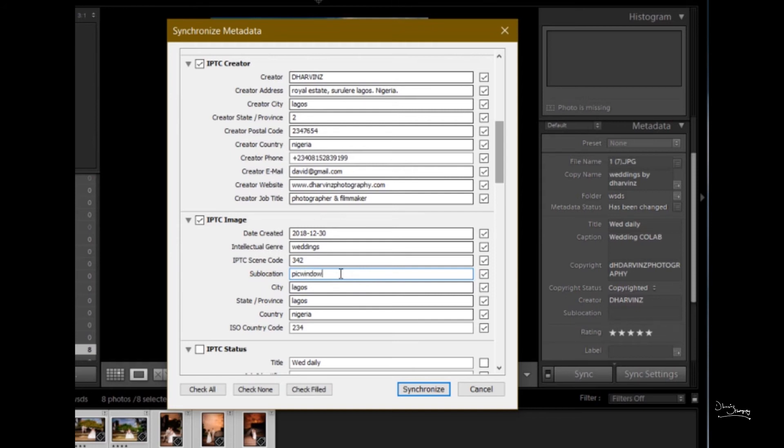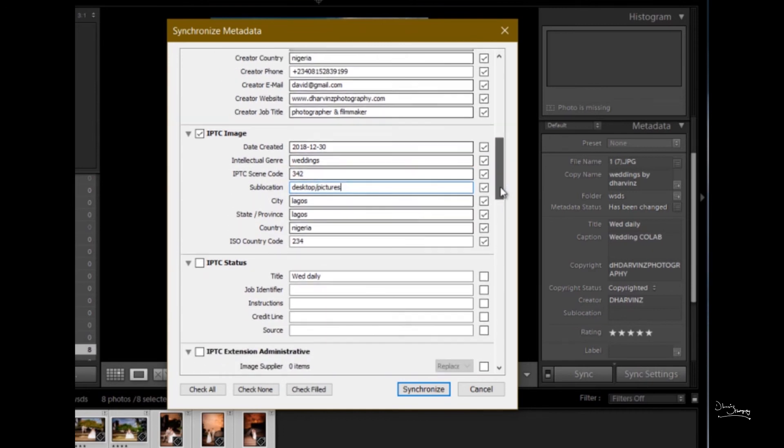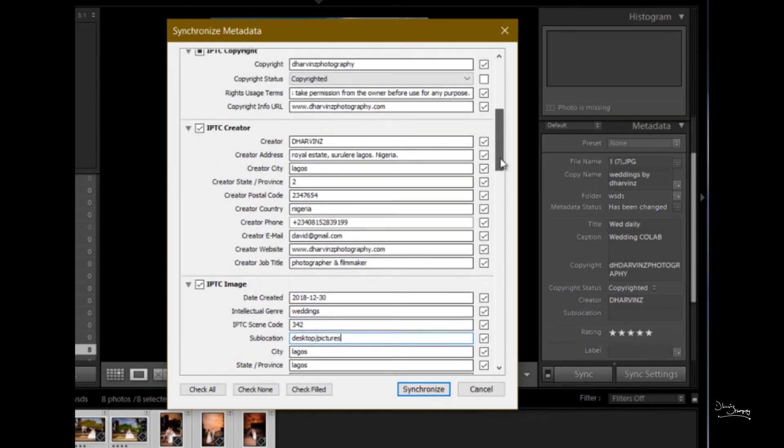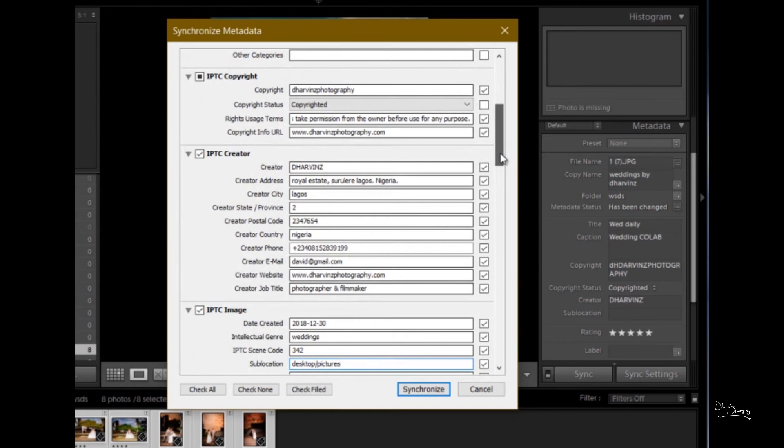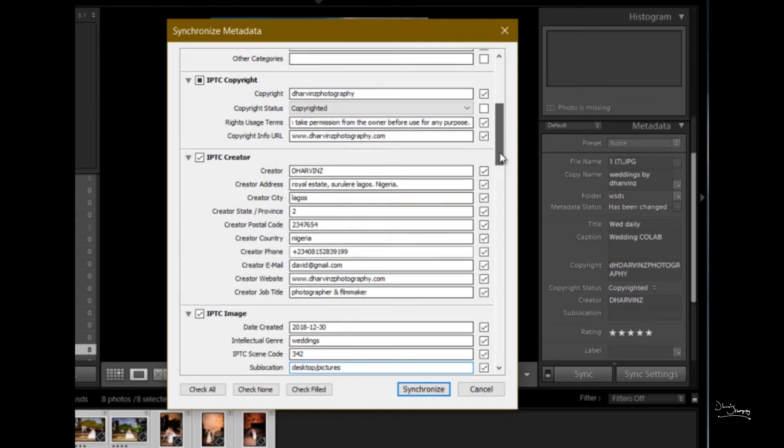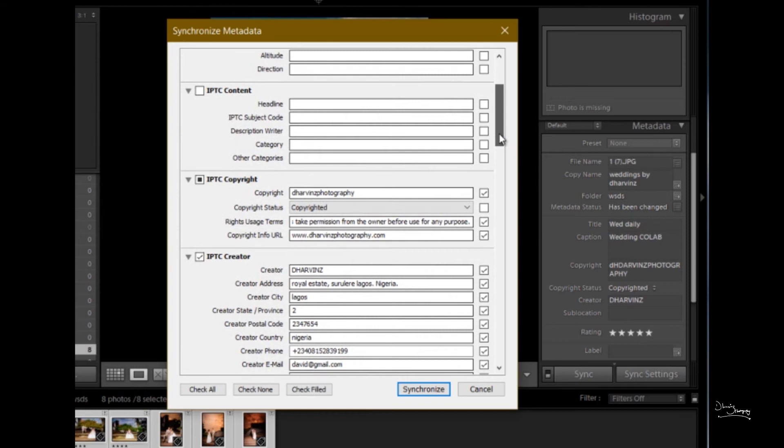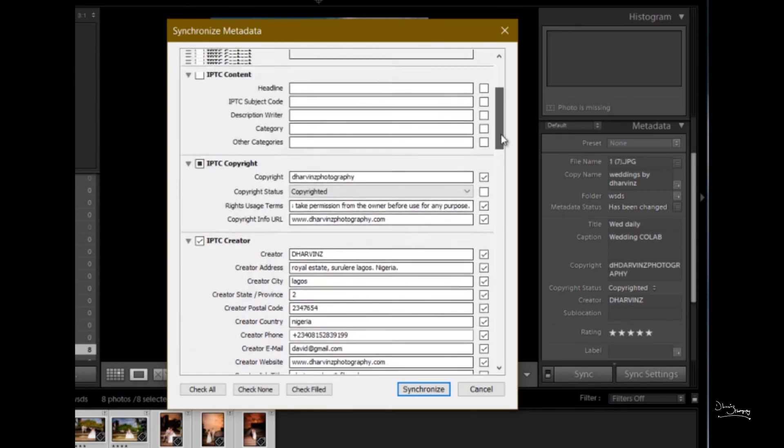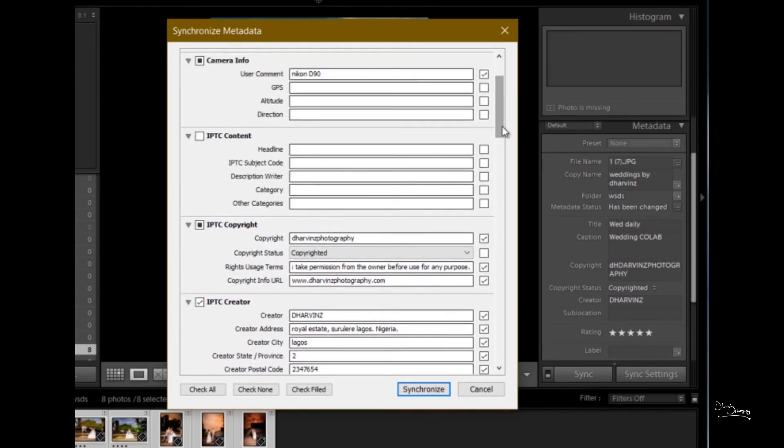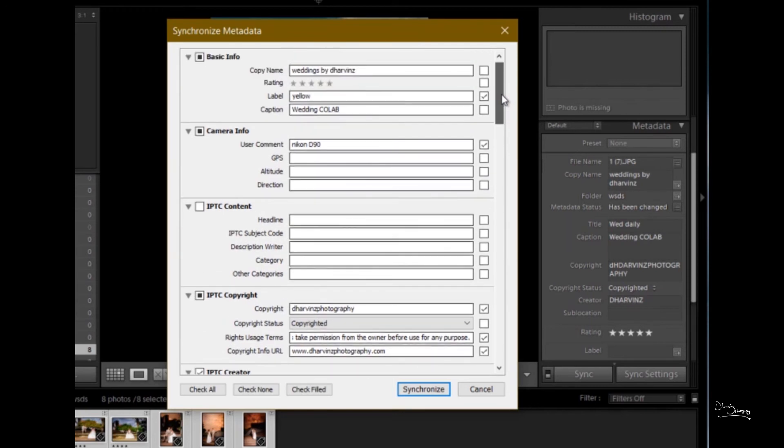We have IPTC Image. Sublocation is not really necessary, it depends on what you do. You can skip it if you want. Sublocation is like the proof of where the photo is or an alternative location where the picture is. You can just fill it if you want, sometimes you can skip it. It's not necessary. You feel everything - just feel the important parts which are copyright, copyrighted, your link to your website. Every other thing you can just skip if you don't need it.